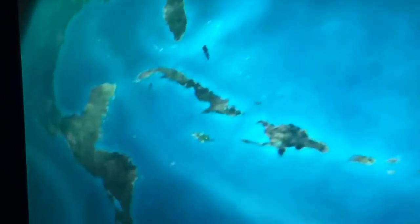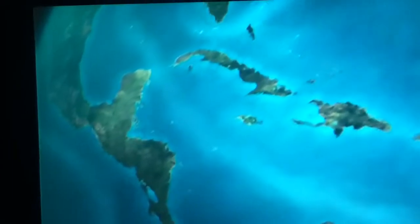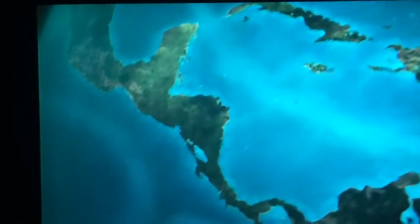The ocean never rests. Huge currents, such as the Gulf Stream, keep its waters constantly on the move all round the globe. It's these currents, more than any other factor, that control the distribution of nutrients and life in the seas.